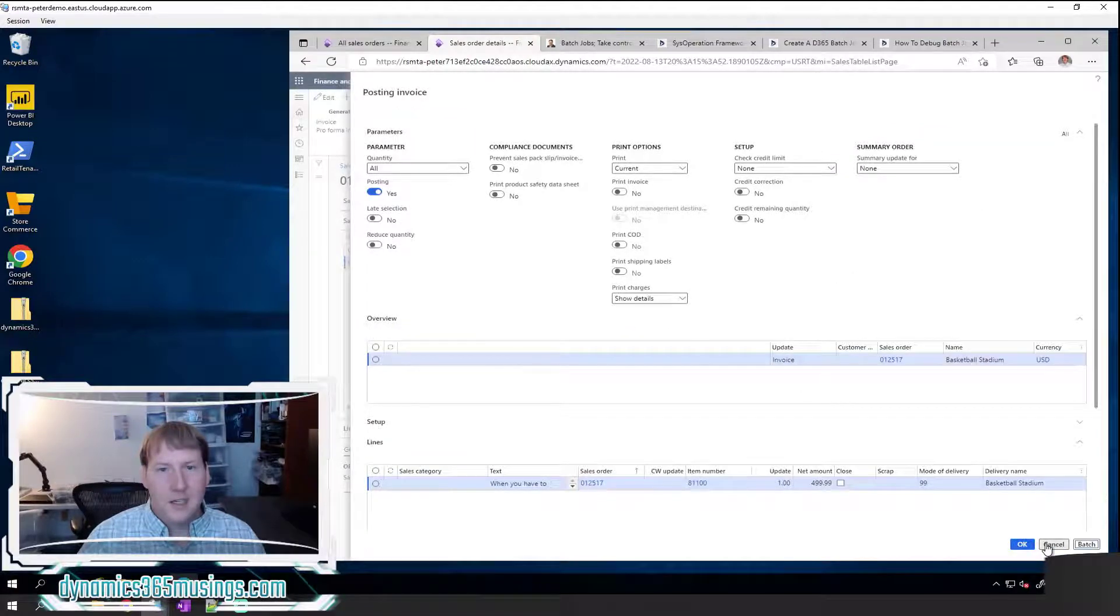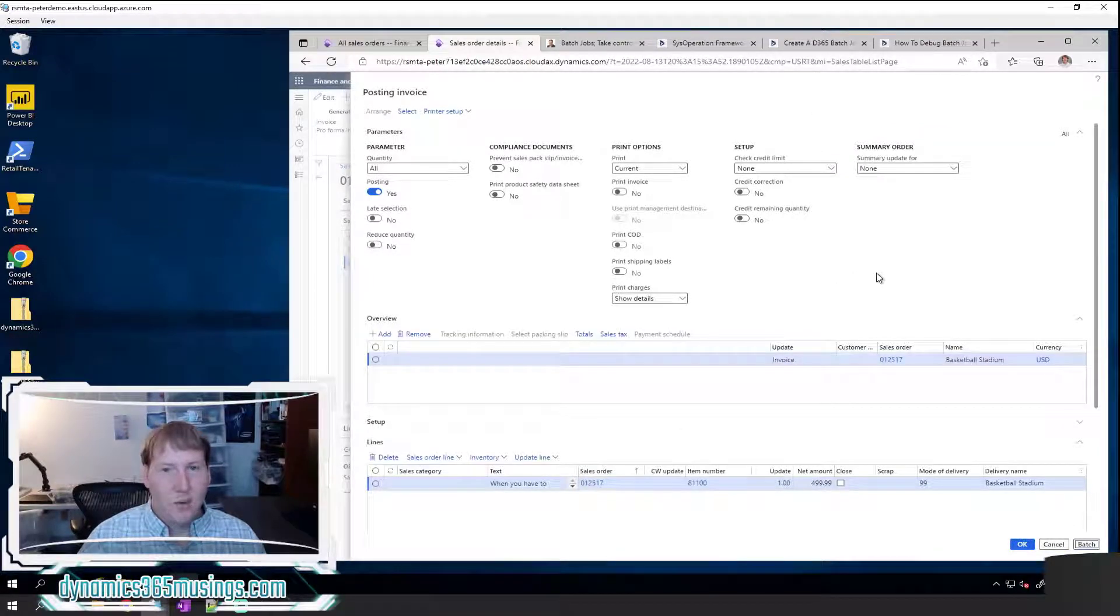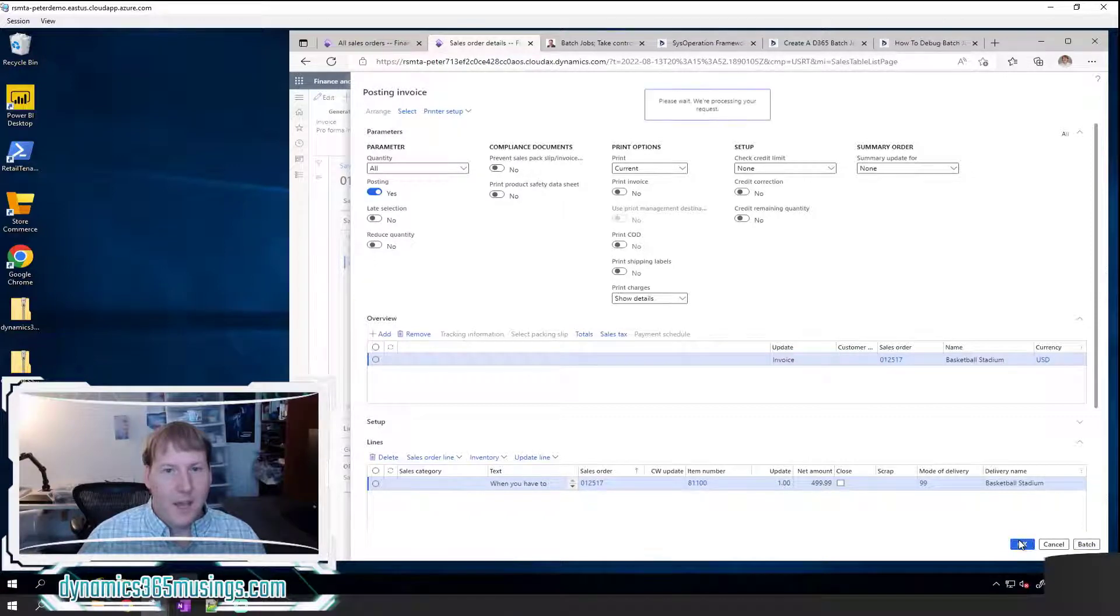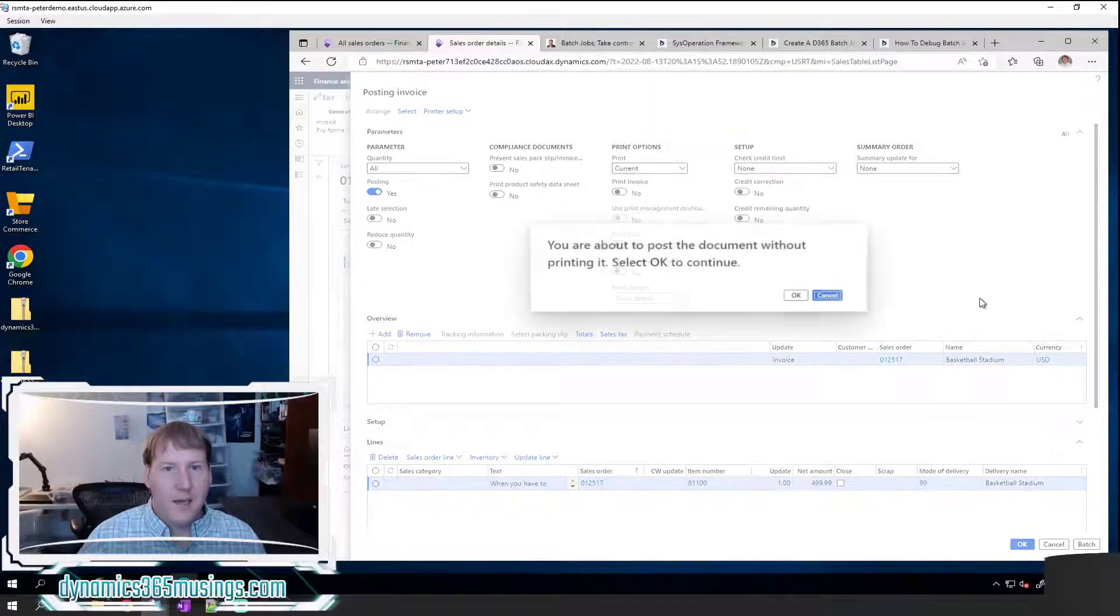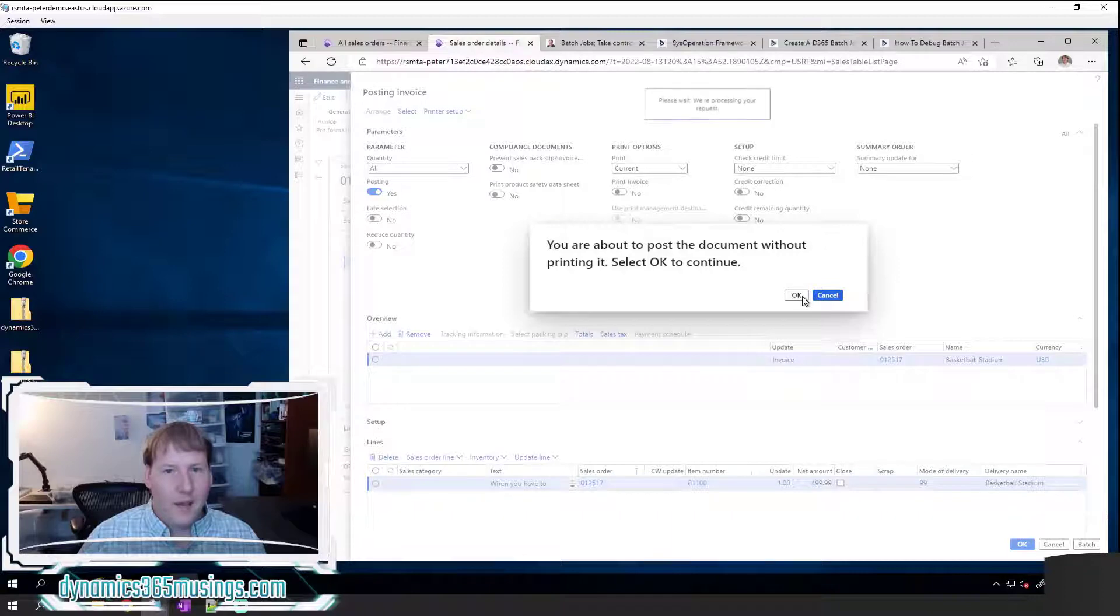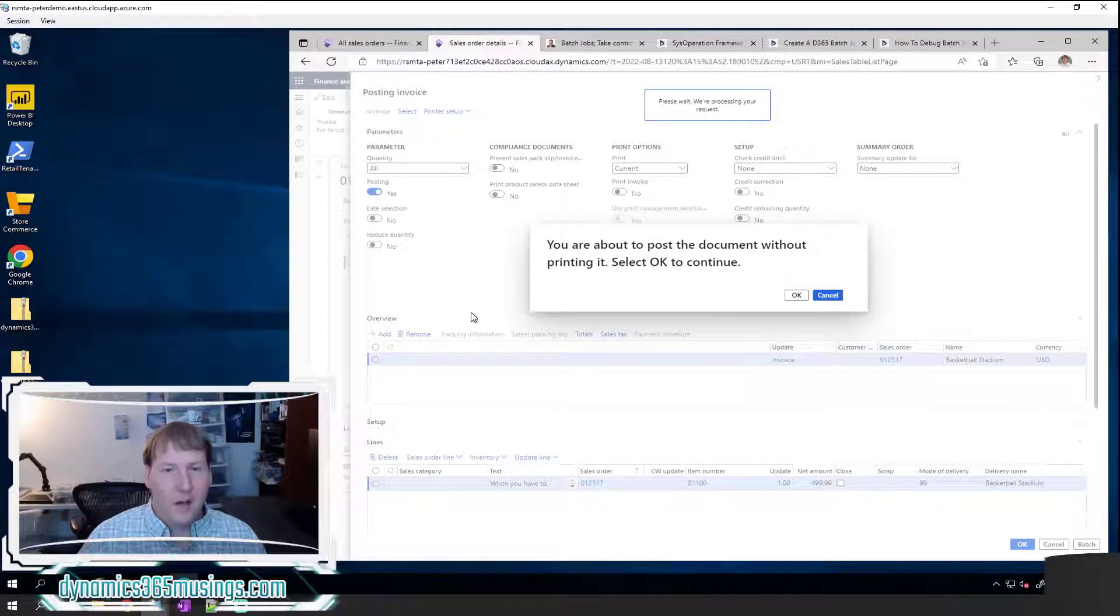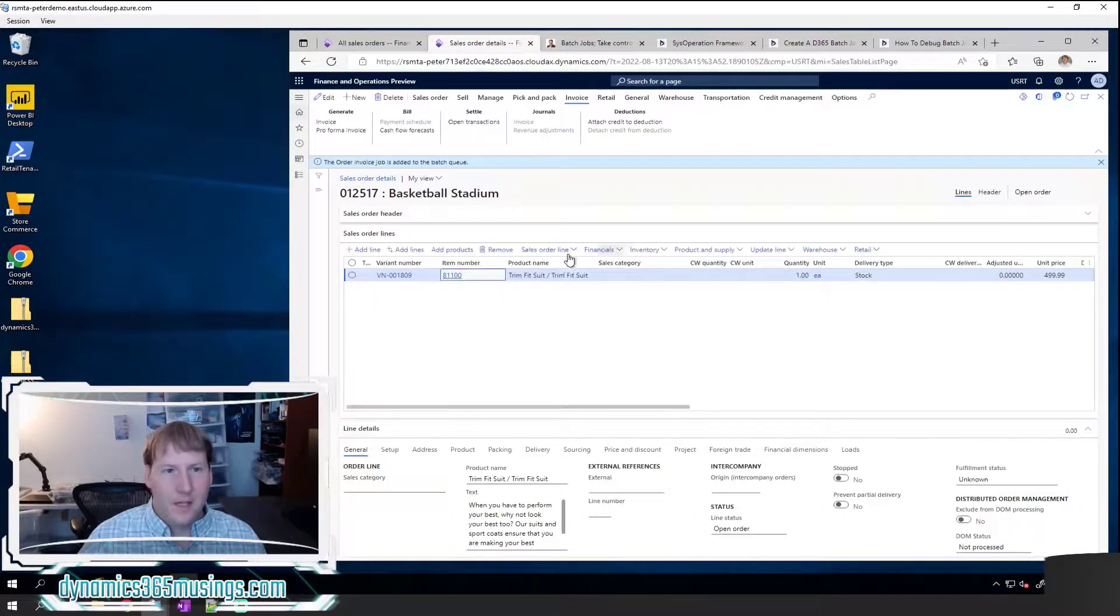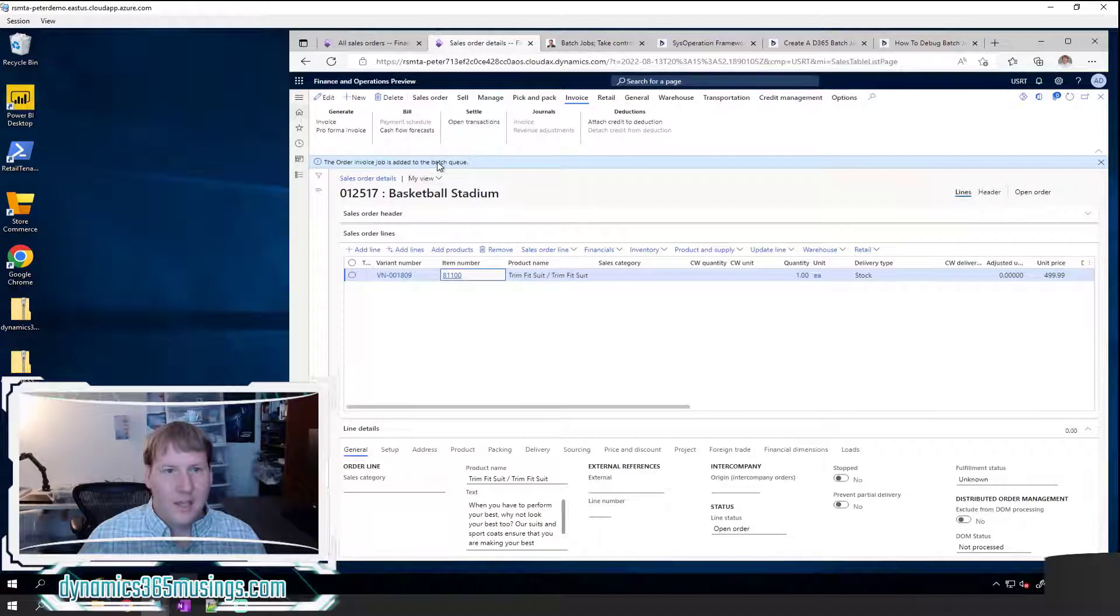So I can click OK, and then immediately this is going to take this back to the system and run it as a batch job and allow me to keep working. So I'll go ahead and click OK.